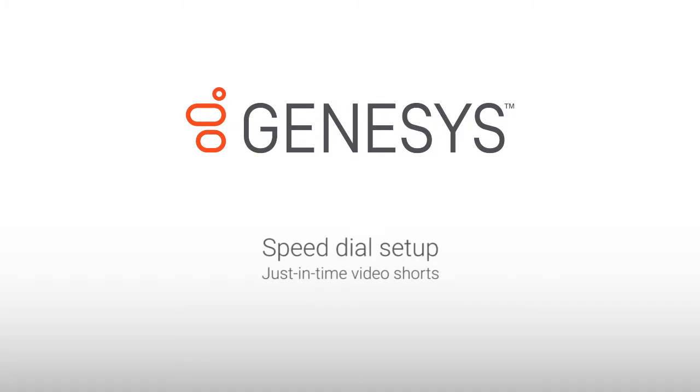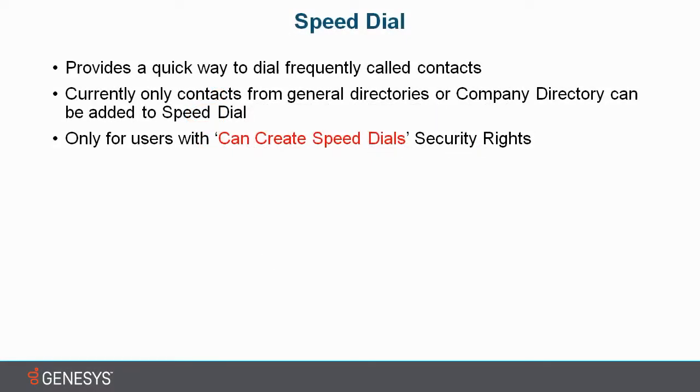Hi, my name is Sam and in this session I'm going to talk about using Speed Dial in Interaction Desktop. First of all, what is Speed Dial? Speed Dial provides a quick way to dial frequently called contacts.